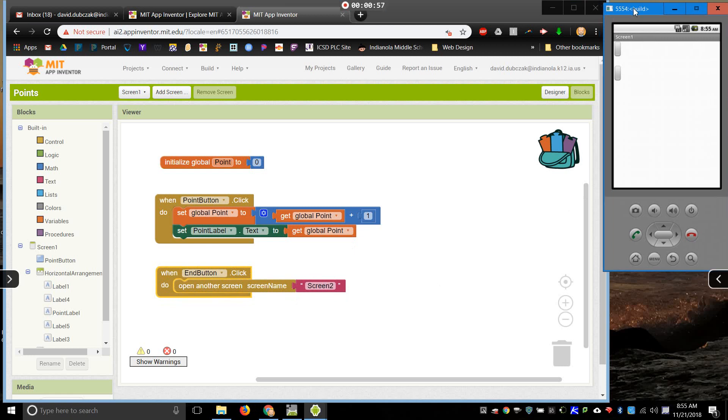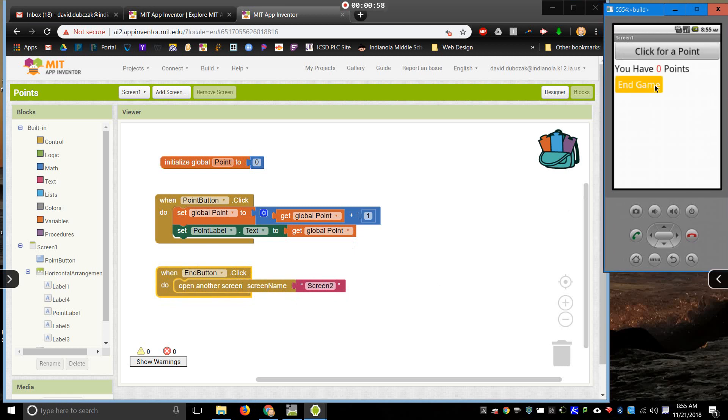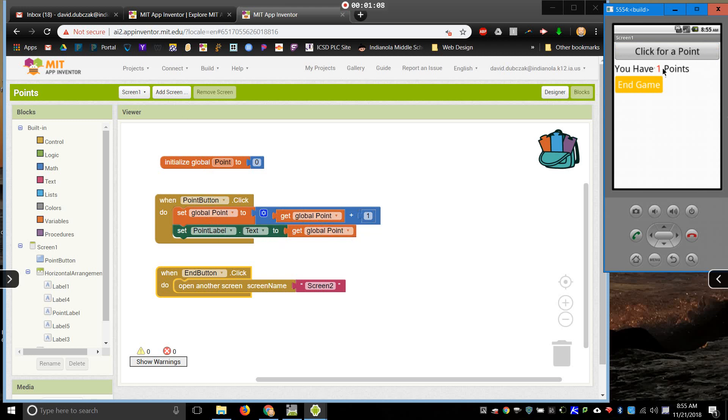I'll wait for my emulator to catch up here. And here we go. So, I click the point button. It sets the point. Two points plus one. Changes the point label to tell me how many points I have right there. I can keep doing that. Boom, boom, boom. And then when I click on end game, it takes me to screen two.